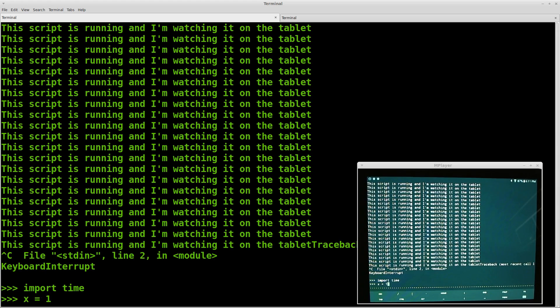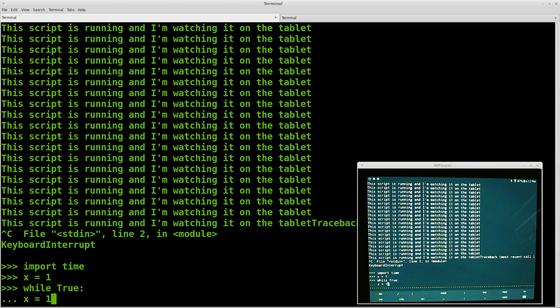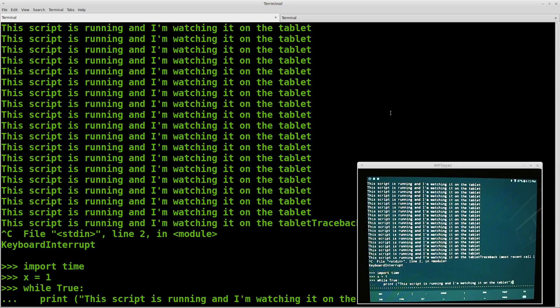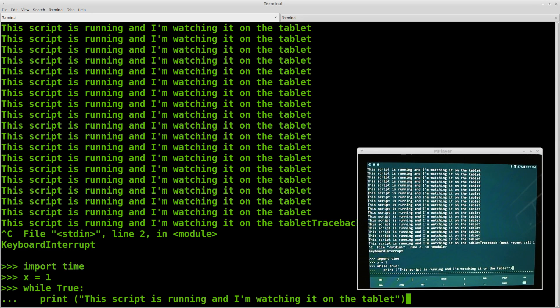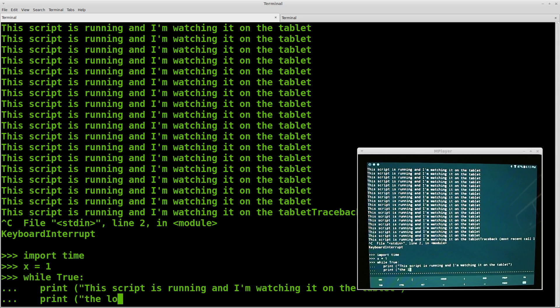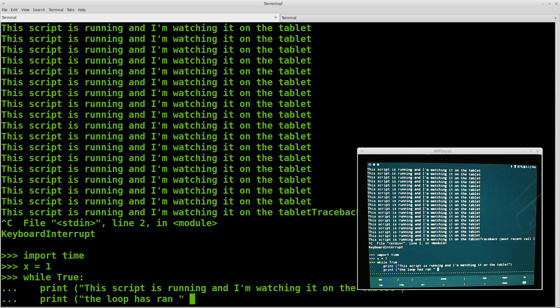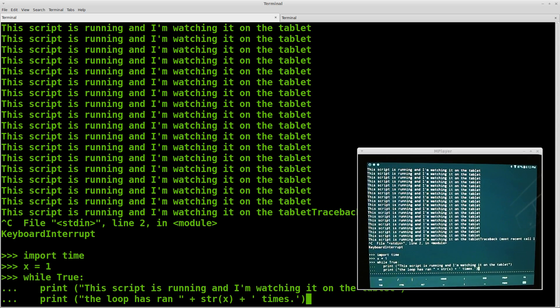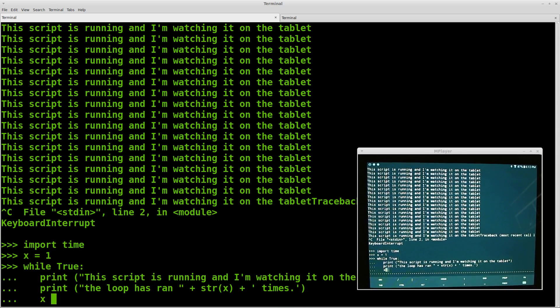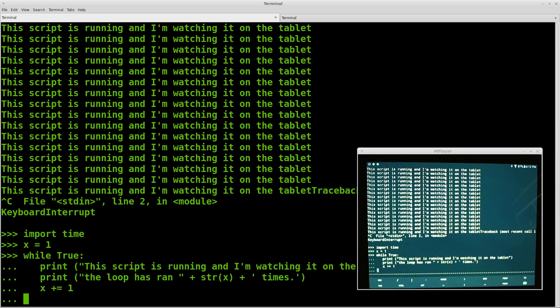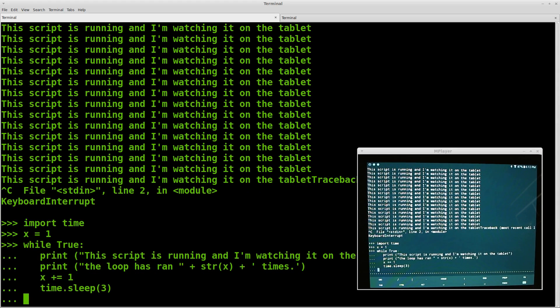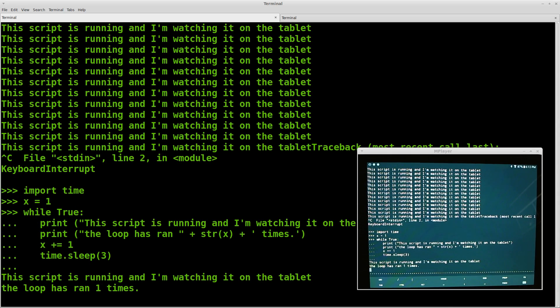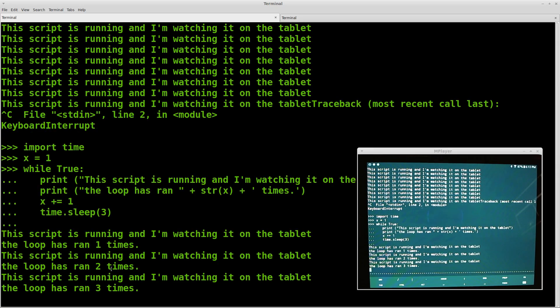And we'll do print the loop has ran times. Just for a little bit better output. We want to do x plus equals 1. So we want to add x each time. And now we want to do a time.sleep so this doesn't go as fast. And now when you press 1 enter here, you'll see that every time this will change.